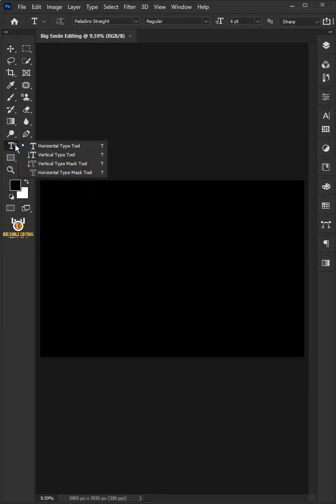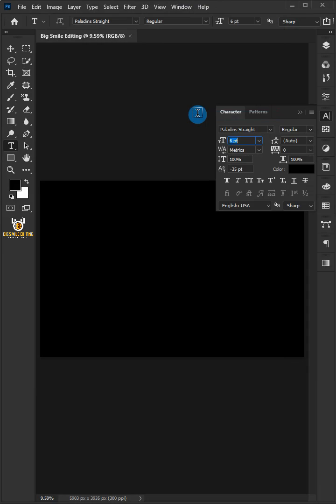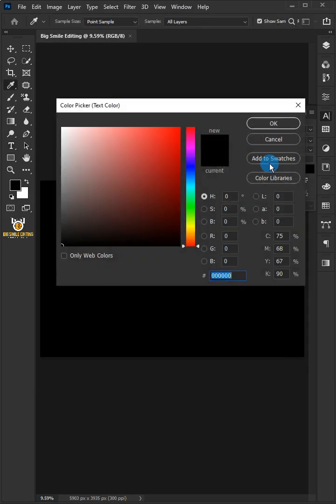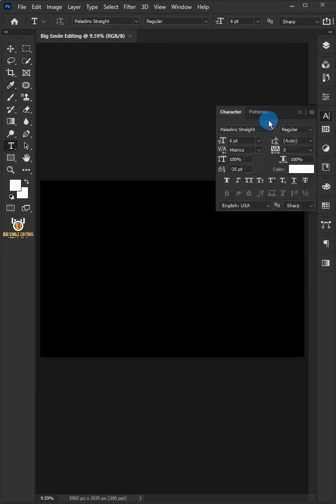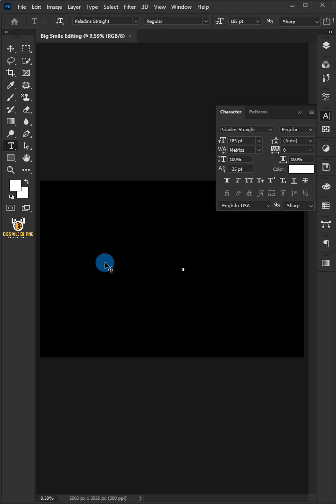Select the horizontal type tool. Go to Window and choose the Character. Click the color picker and choose the white color, and click OK. Just copy these settings. Click on your document and type out your text.